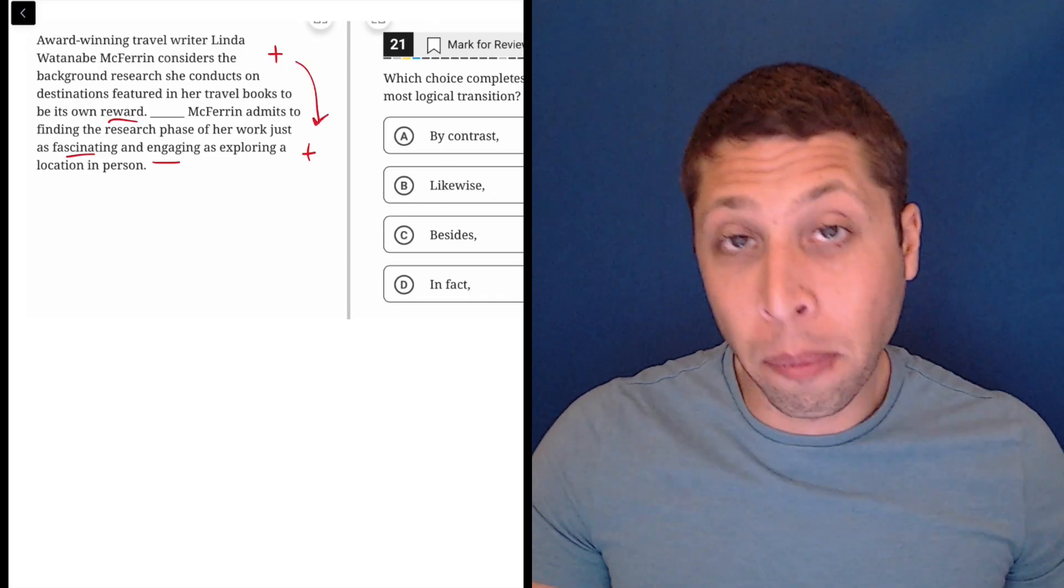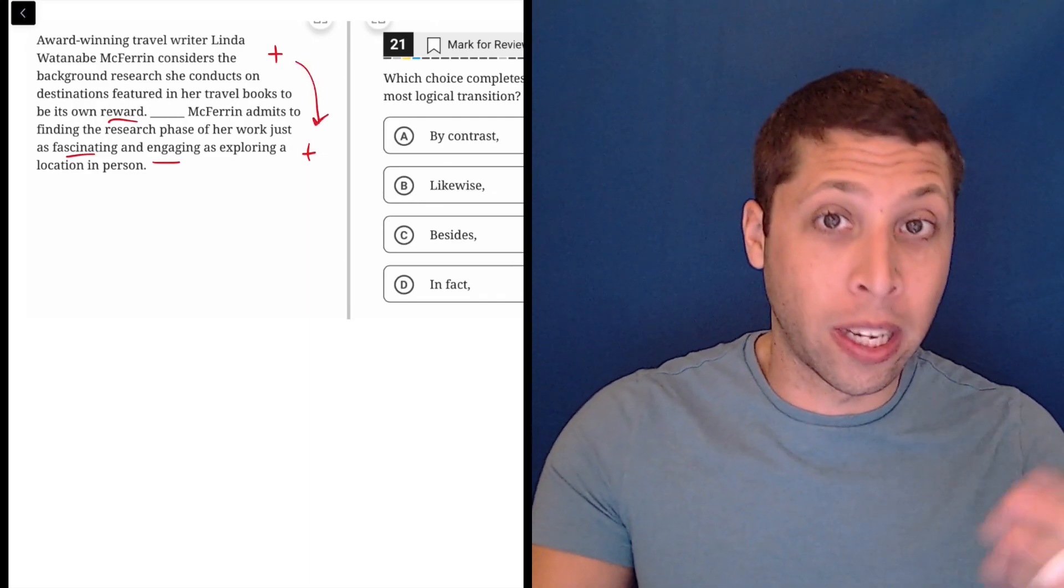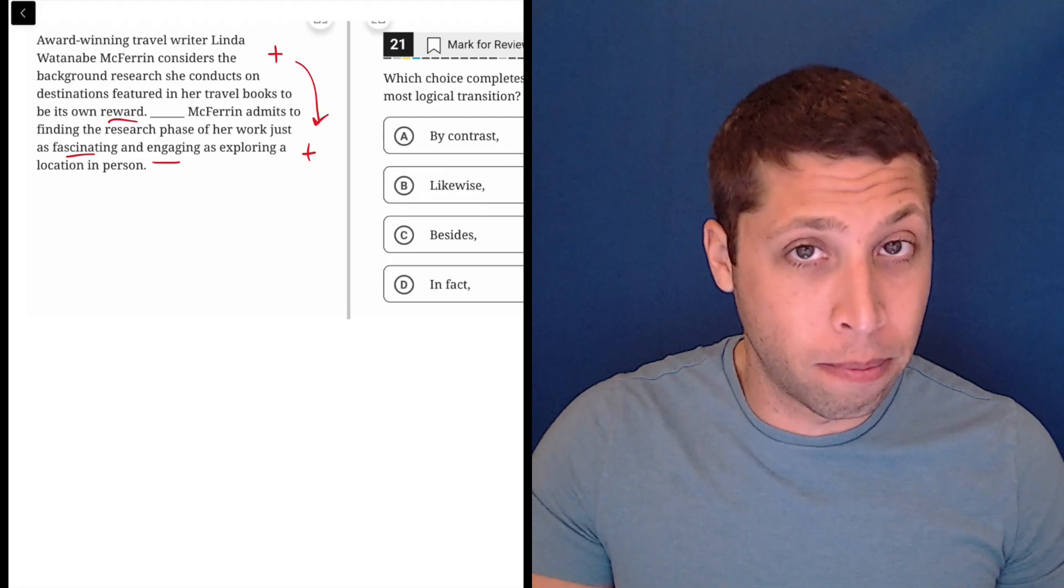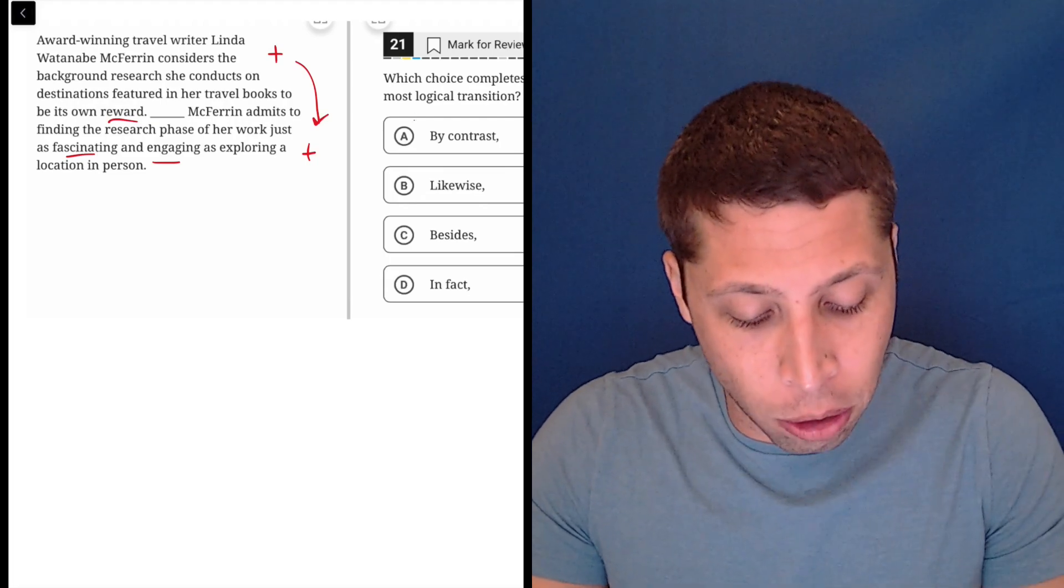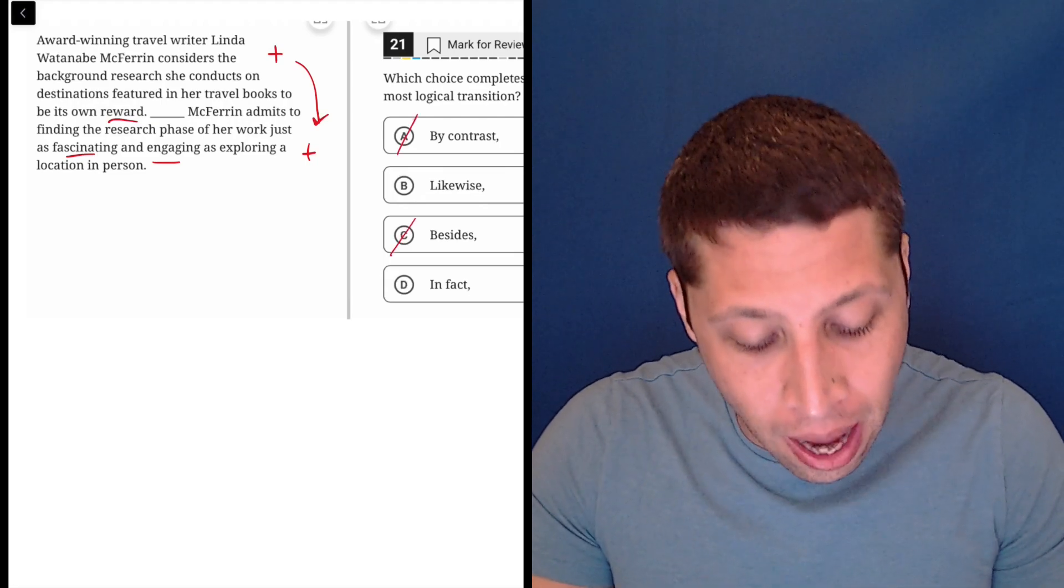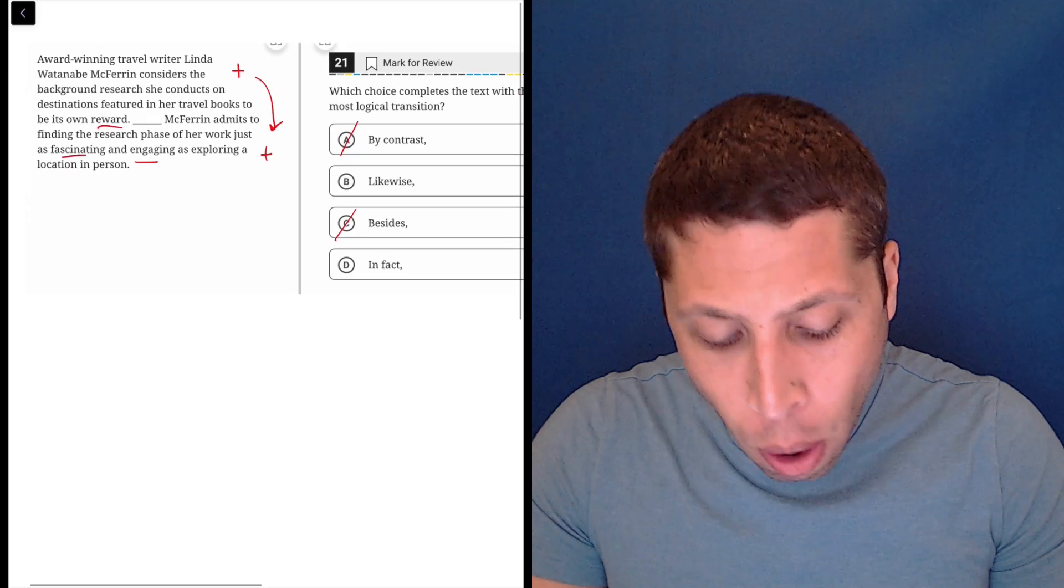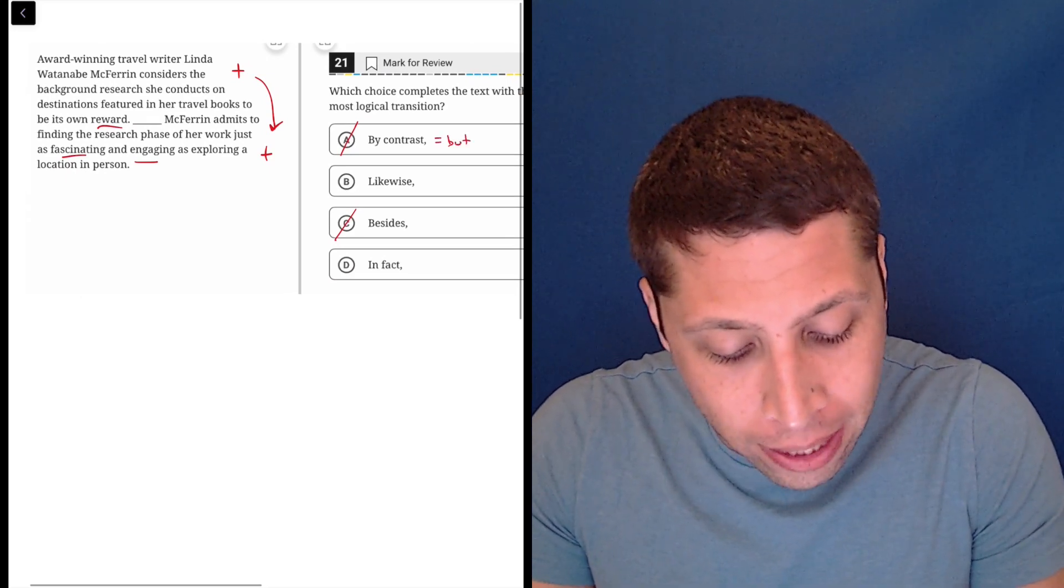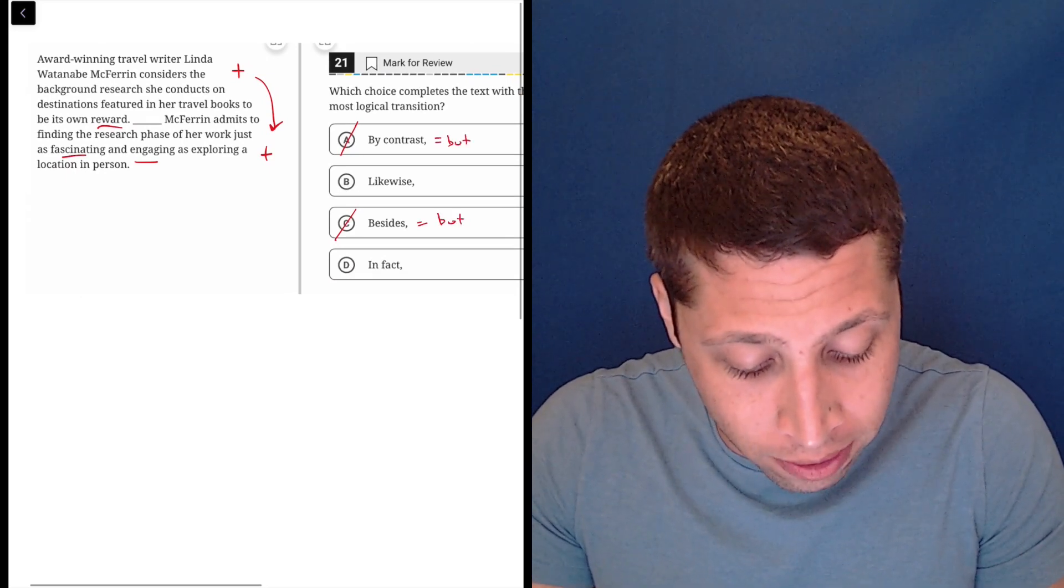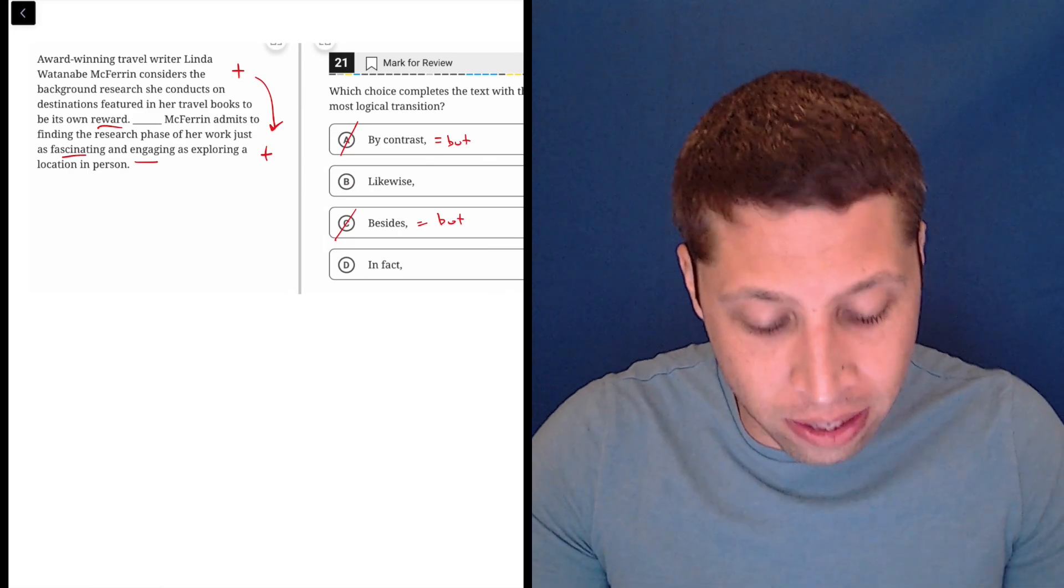So that kind of dumb summary right there—we need some sort of connector between two positives, which is going to get rid of some obvious answers for me. So 'by contrast' and 'besides' both are words that kind of mean 'but', right? They're contrast words. Obviously choice A is, but choice C is as well.